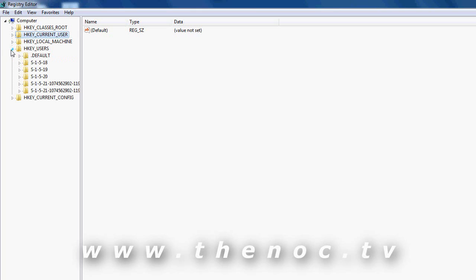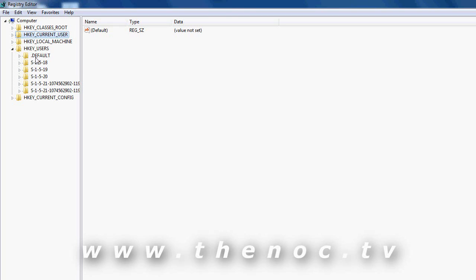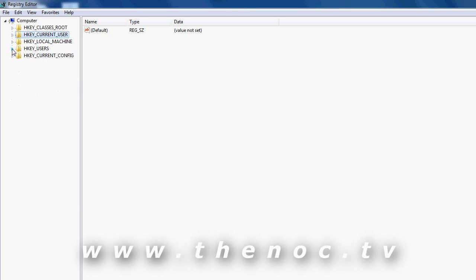If I go ahead and expand users here, you're going to see it's not too easy to tell who is who, because these are all the SIDs, security identifiers. So it's a little hard to tell who's who there. If you're not sure what security ID is what, you can just simply log in as a user and edit it that way.